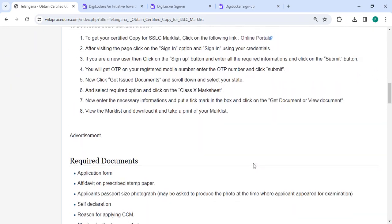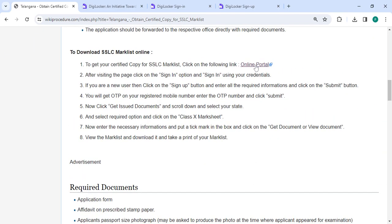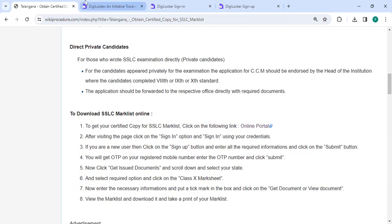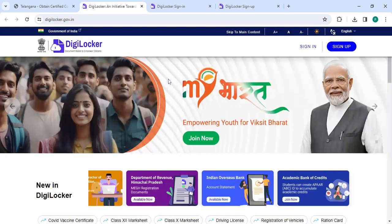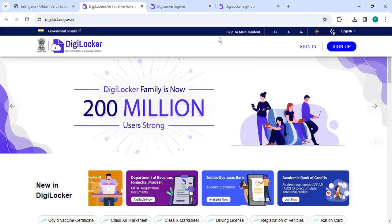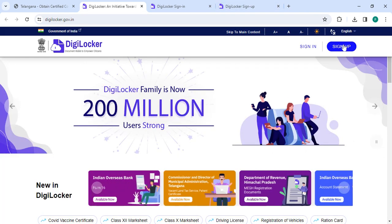To apply online, please click on this link that we have provided. Once you click on this link you will directly go to this page. If you are a new user, please click on the sign up button.